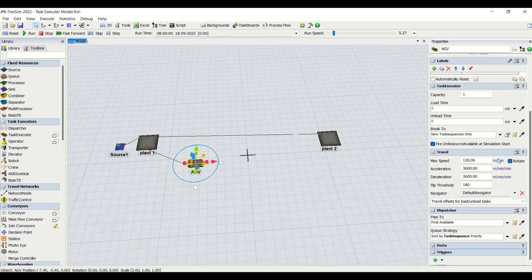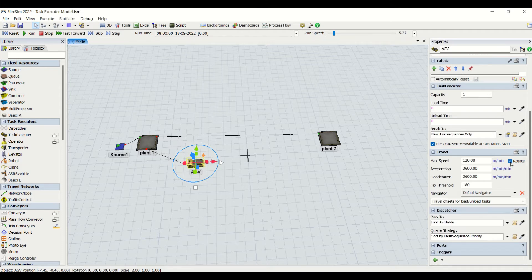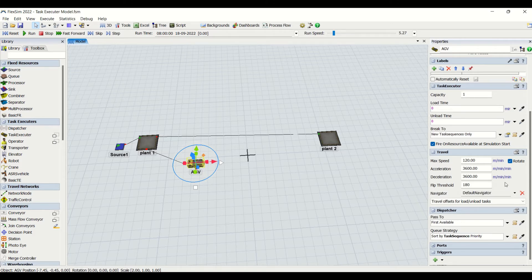Then we have traveling properties. Maximum speed you can enter here in meters per minute — the units are shown and you can change them as per your requirement. If you want to show the AGV rotating you can check that option, which is related to animation. Acceleration and deceleration you can set, as well as threshold, which is basically the rotation threshold.